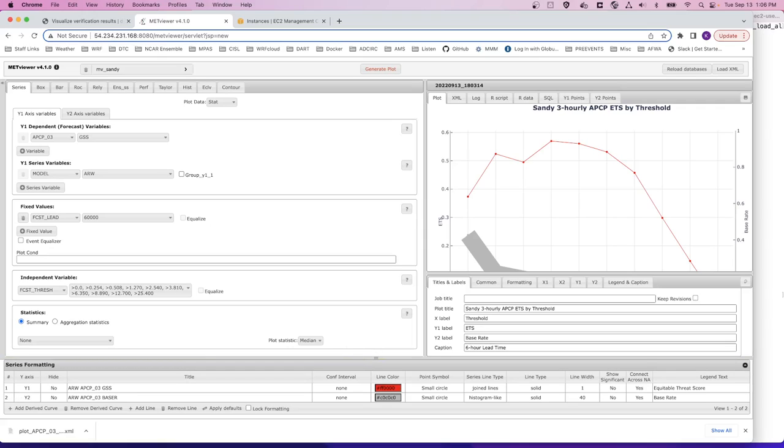There's an additional sample XML file to plot verification of 10 meter winds that's provided in this tutorial as well, but you can also create your own XML files for plotting different verification statistics or generate plots on the fly using this interactive GUI.